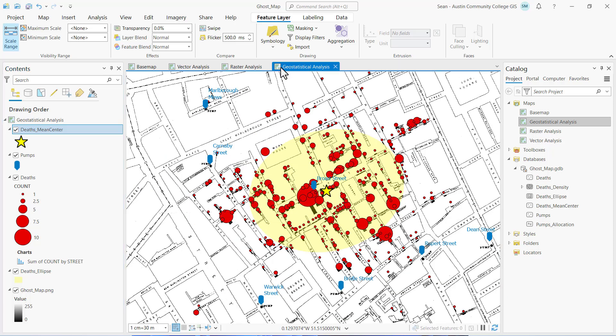Which pump and how many deaths fall within one standard deviation of the mean center? How far is the mean center from the Broad Street pump? Note your answers to these questions to include in your executive summary and map deliverable.